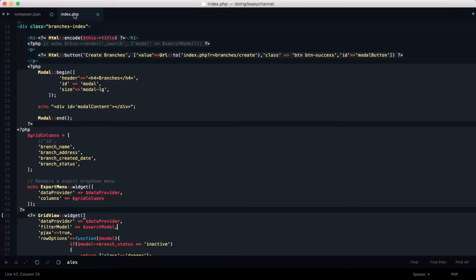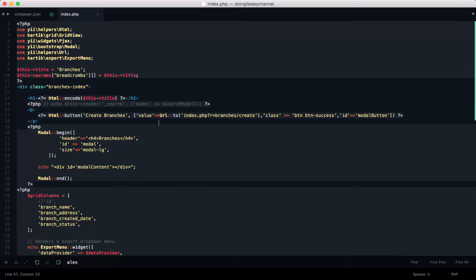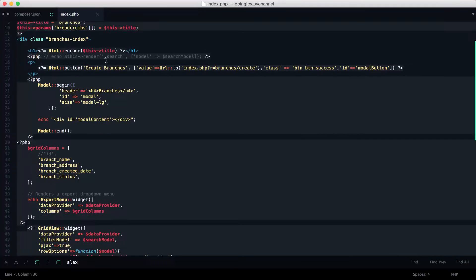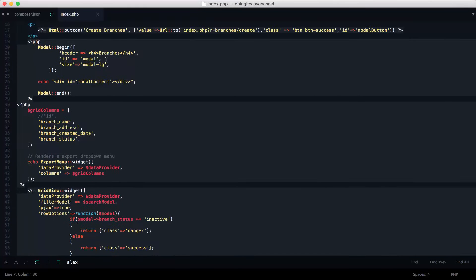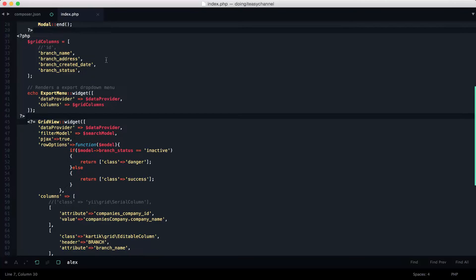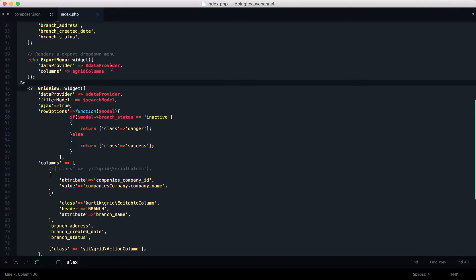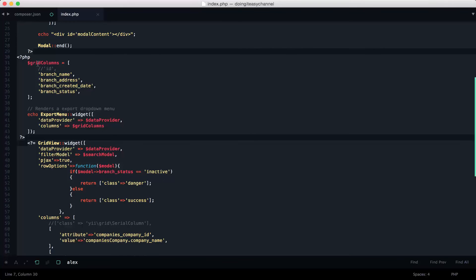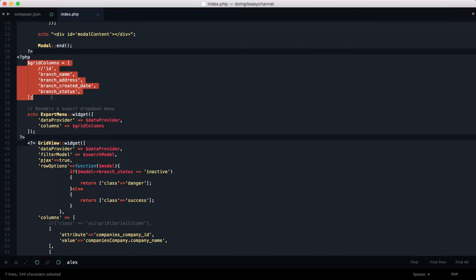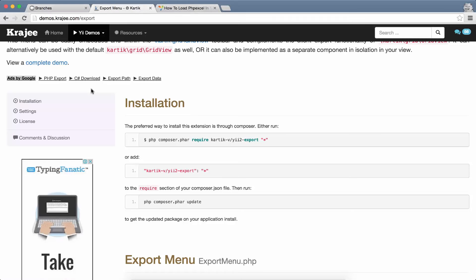So the next thing is we of course need to use the export menu. Next, of course create our grid columns. So this will have the specific columns that we need to show.